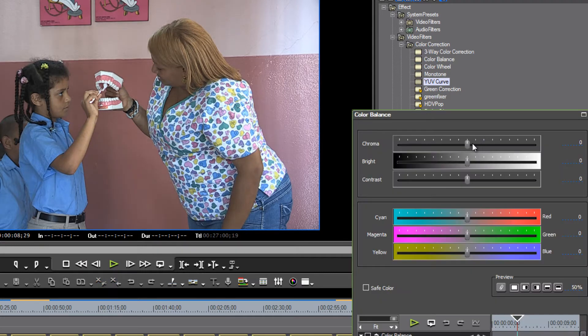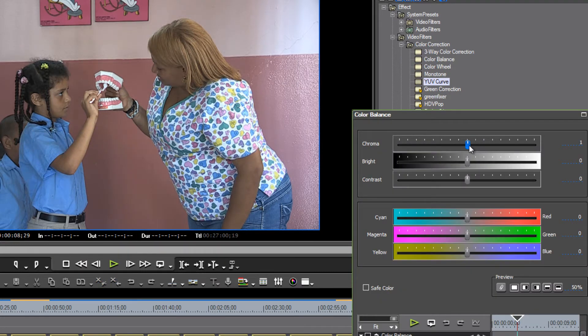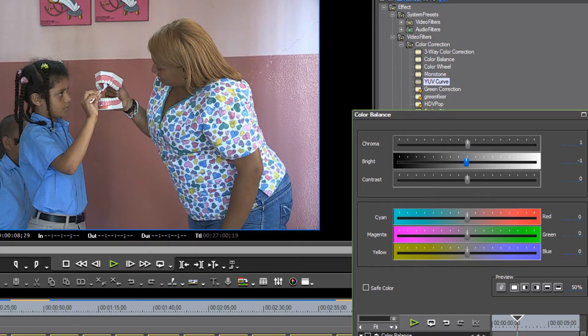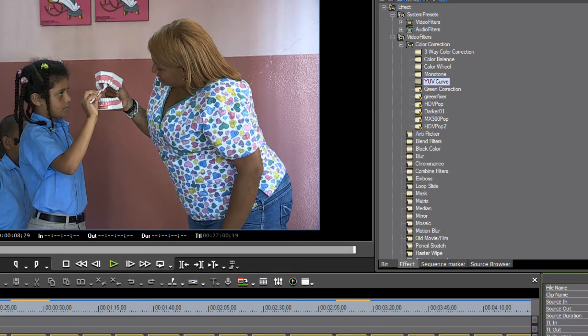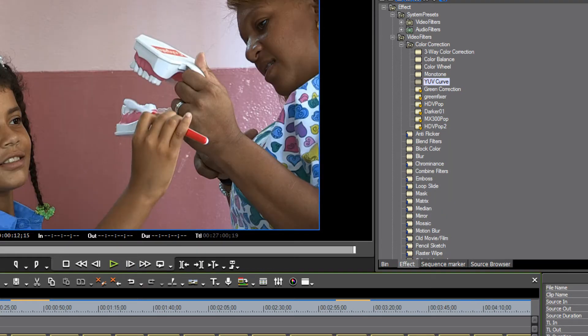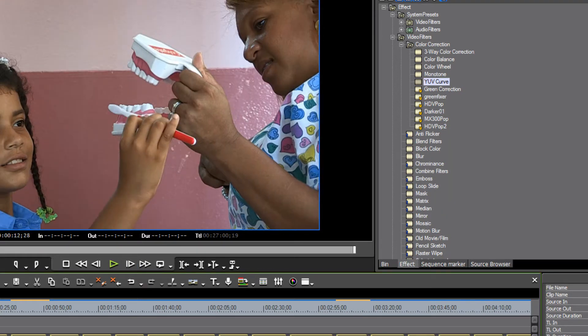Maybe just add one point of chroma and maybe drop down one brightness. That looks pretty good. Now as you go through this, there are little tricks and tips that you can use to kind of speed up the process a little bit.